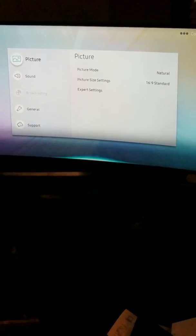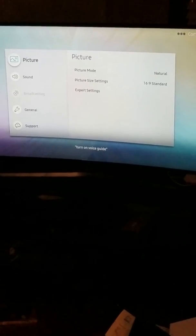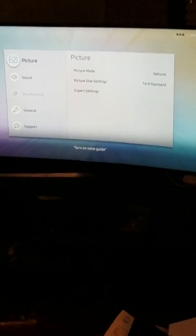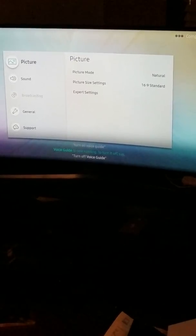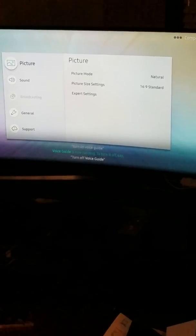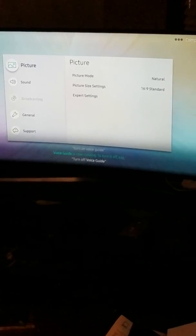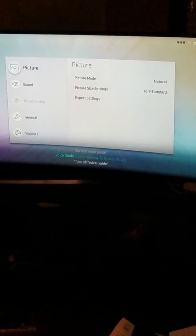Turn on voice guide. Voice guide is now running. Voice guide is now running. To turn it off, say turn off voice guide.